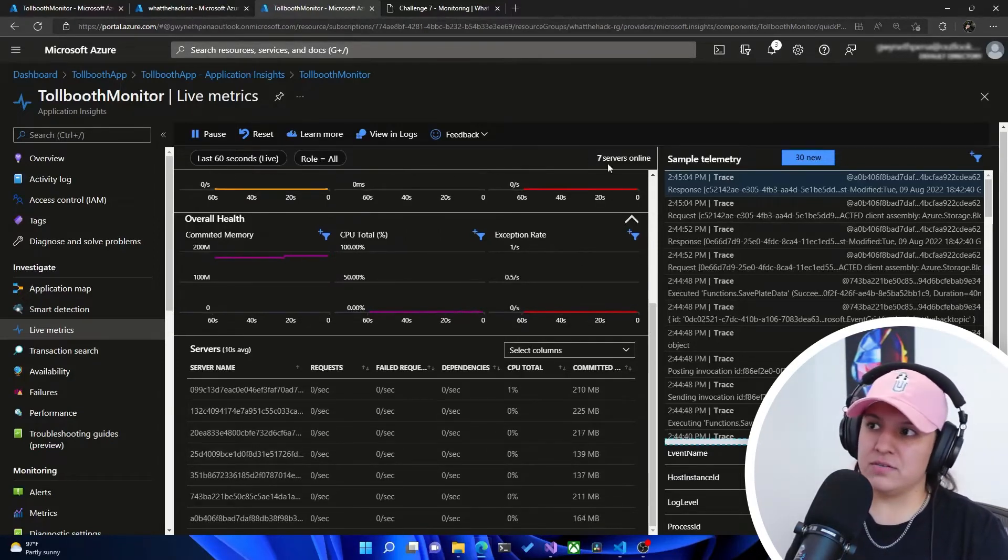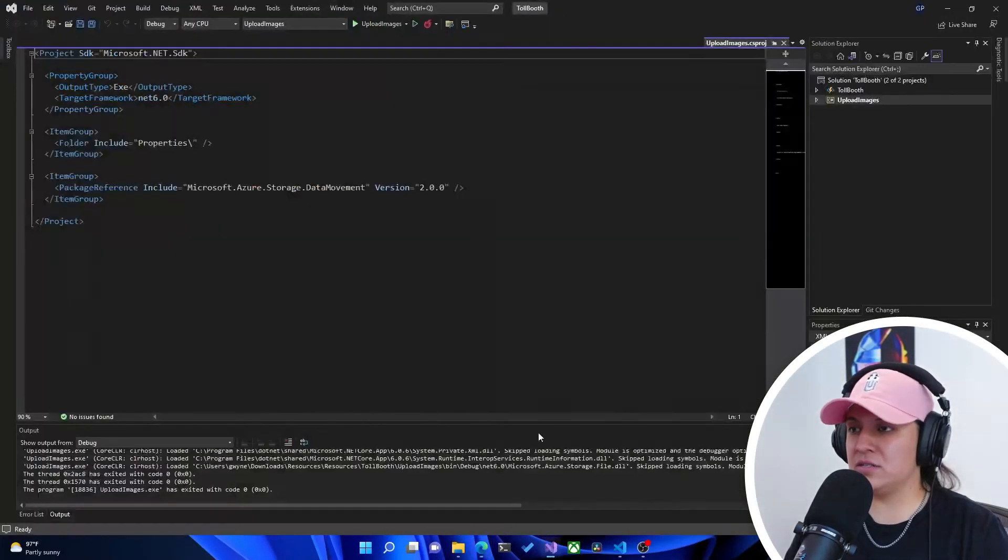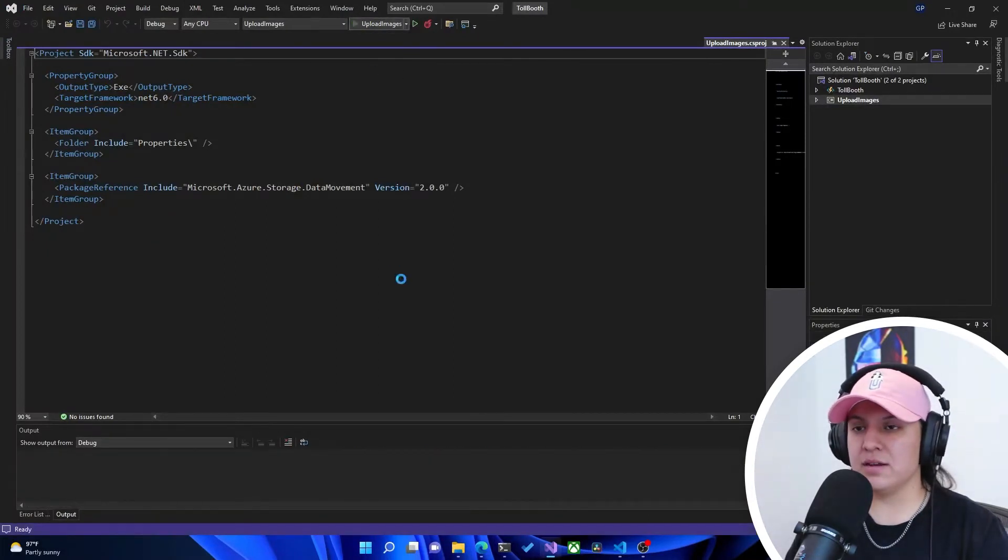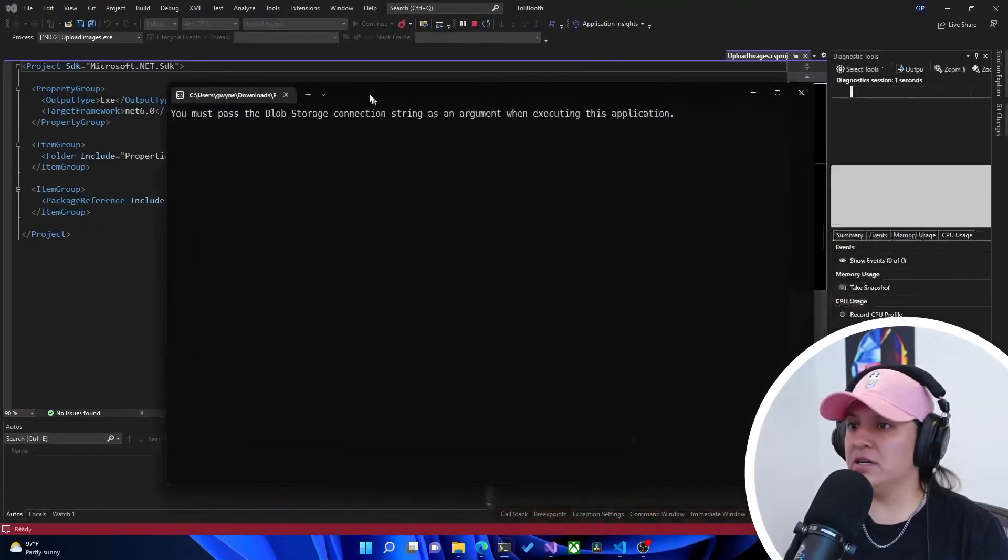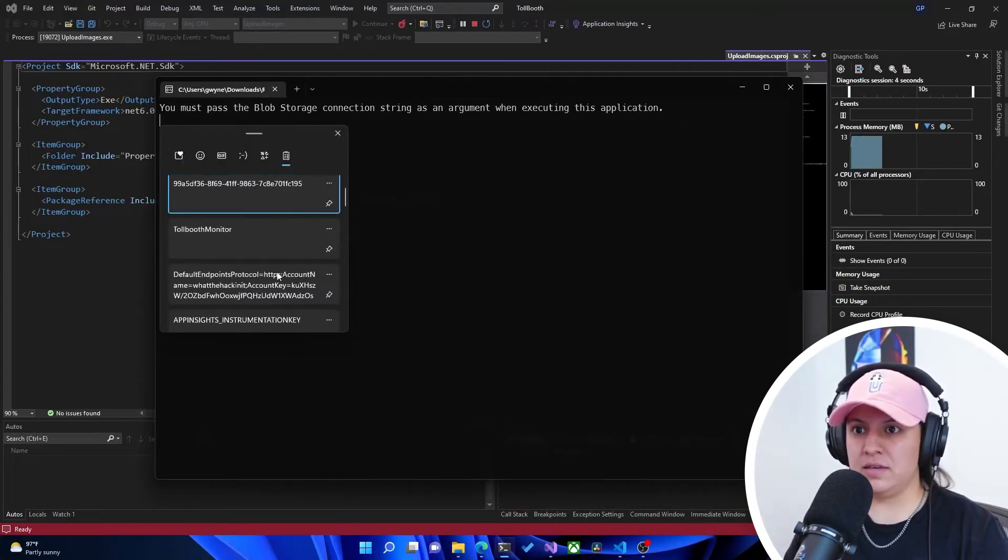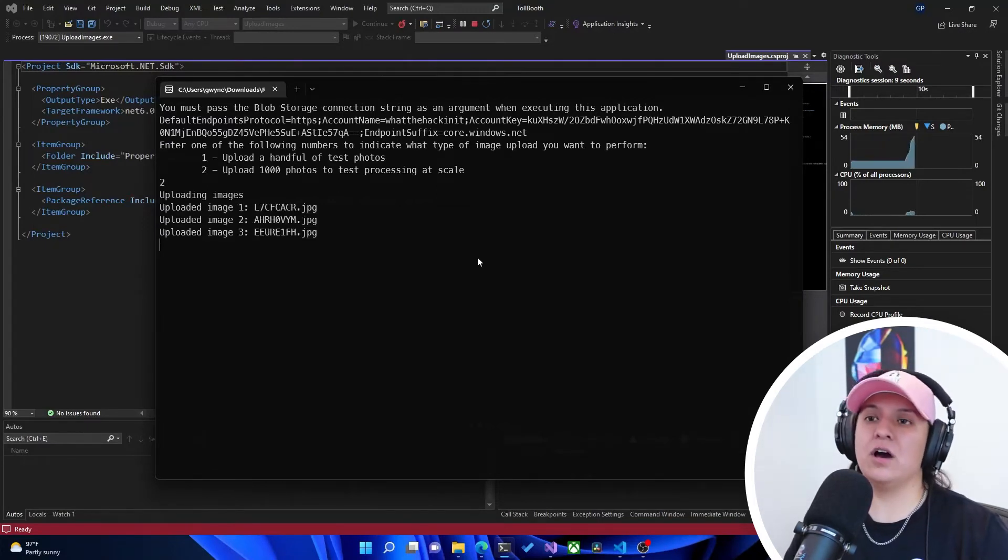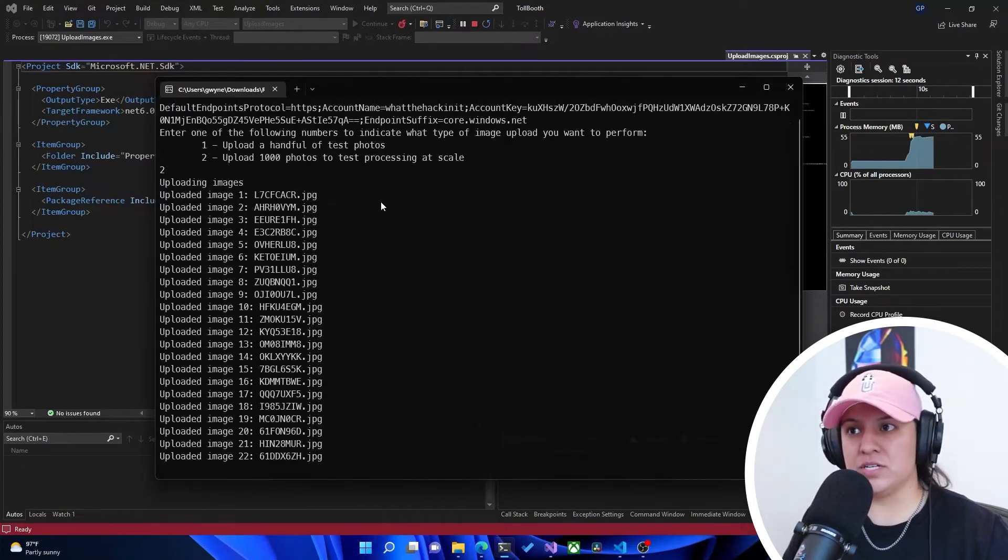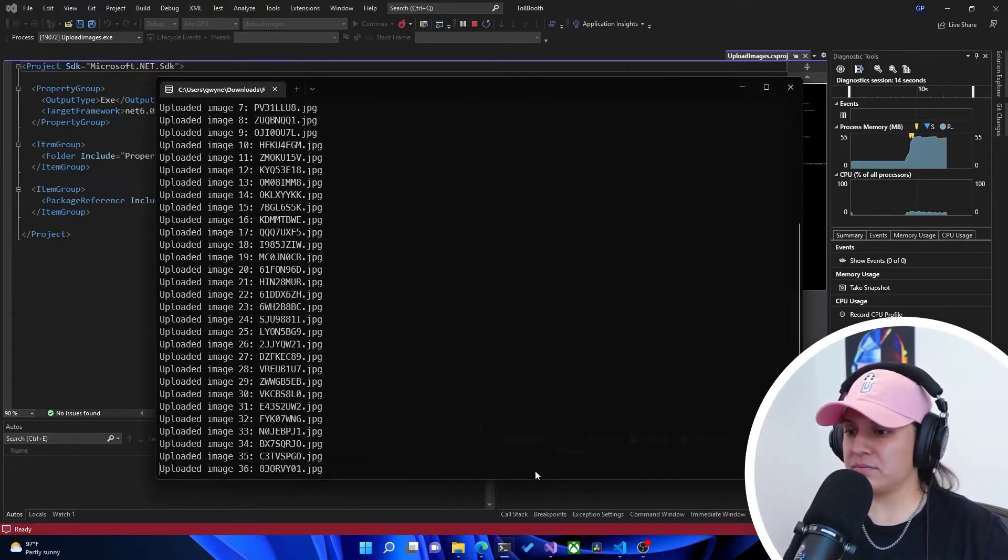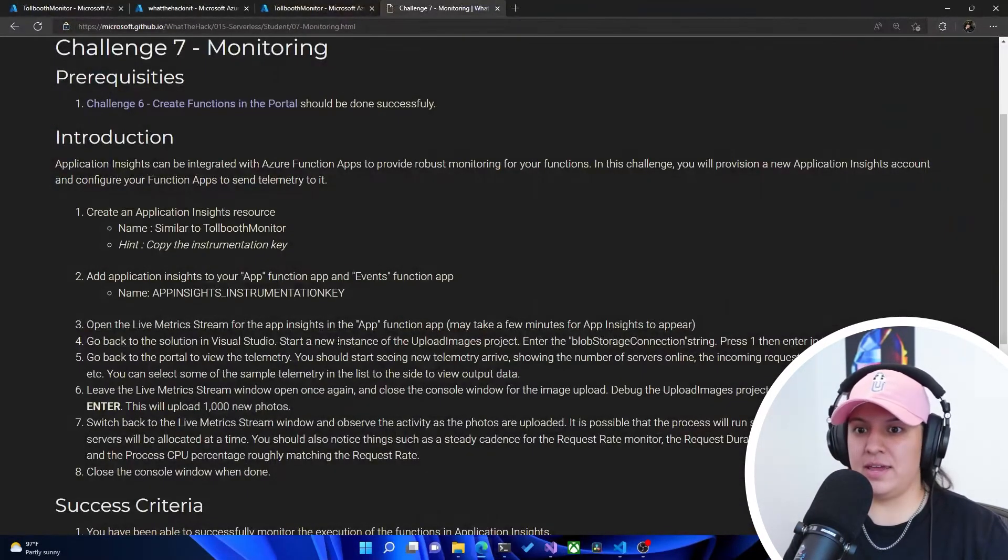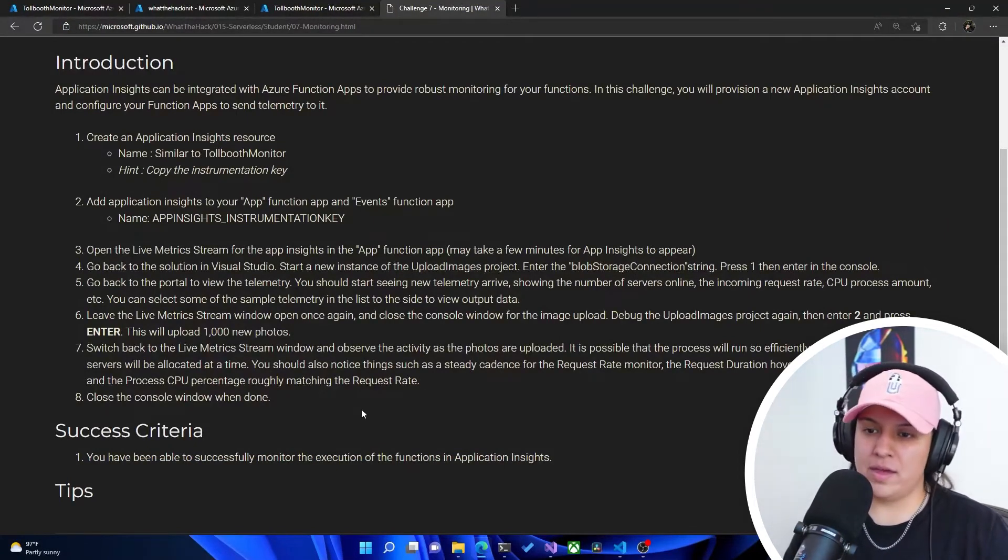Okay, so you see the servers are going down. Now we're back at seven. So it tells us to run it again. We'll run this again, but it tells us now to go for the option number two. So let me paste in the connection string again. And then now it says to go to number two, which is upload 1,000 photos to test processing at scale. So it tells us here to go ahead and run number two and observe the telemetry and metrics that we get.